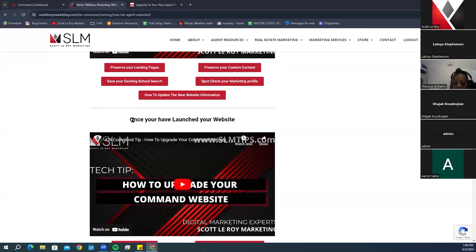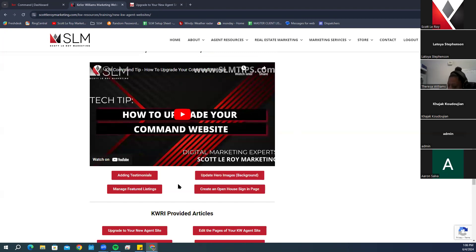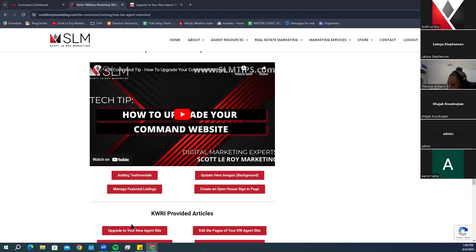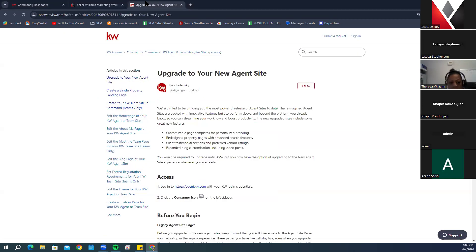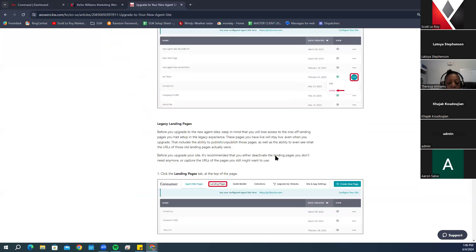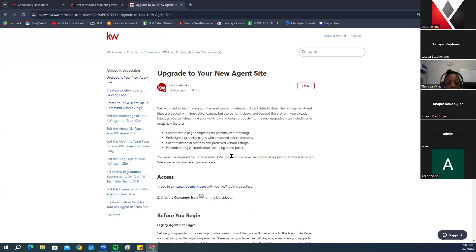The next section covers what to do once you've launched your KW website — things like adding testimonials, managing featured listings, and creating an open house sign-in page. They recently rolled out a bunch of new features we'll go over today. At the bottom, there are KWRI-provided articles about the new agent websites at answers.kw.com, which has step-by-step information with pictures on Command, DocuSign, and more.